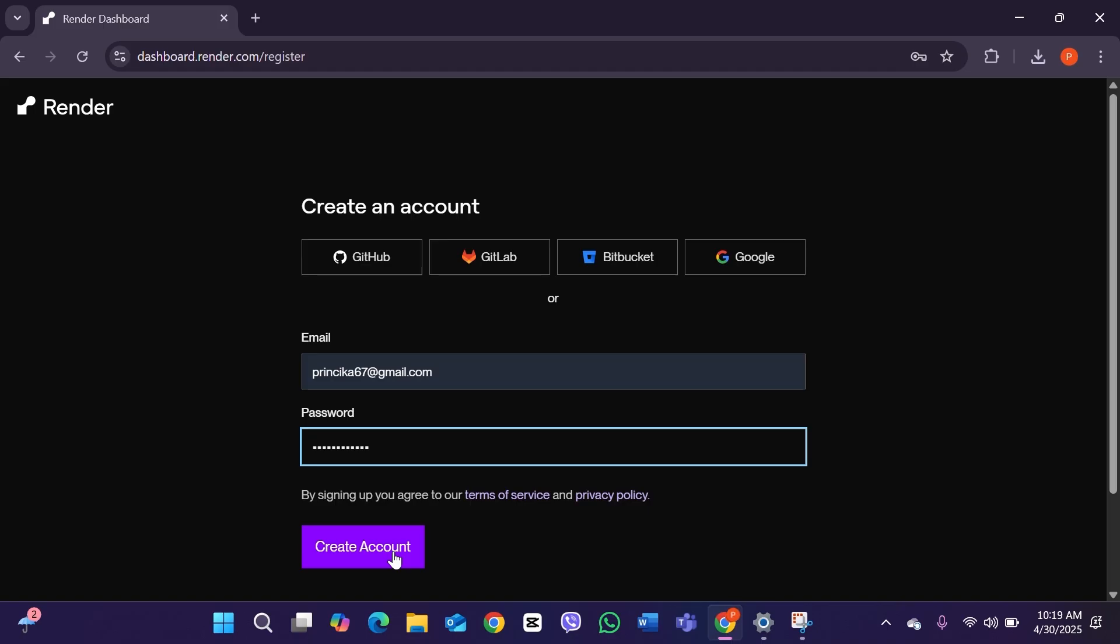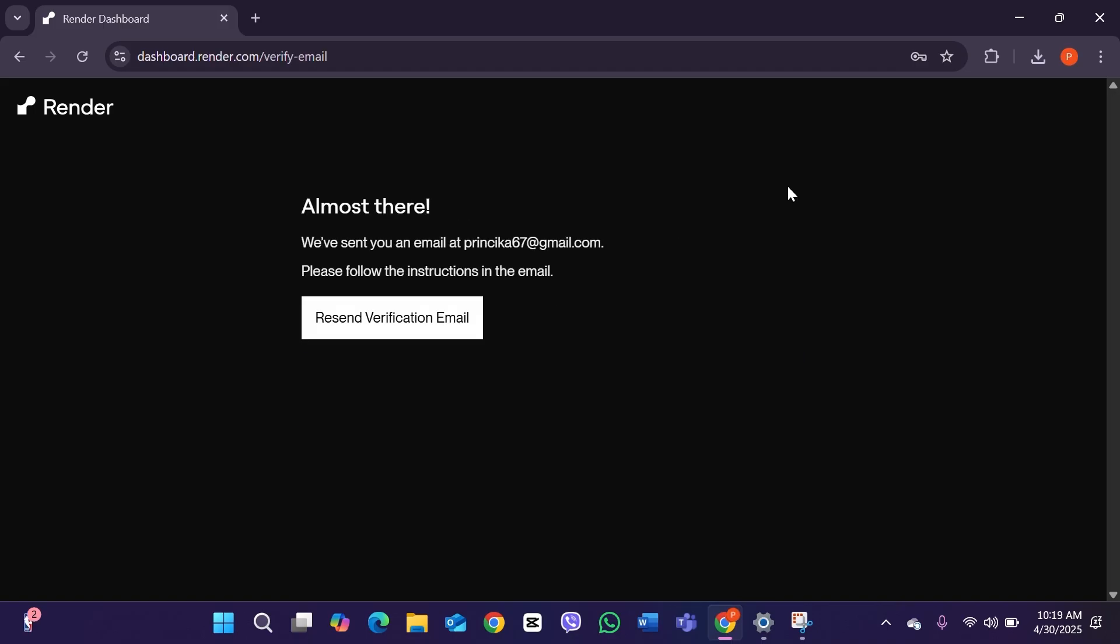After creating a strong password, click on Create Account. This will now open and there is written that we have sent you an email, so simply check out your mailbox.